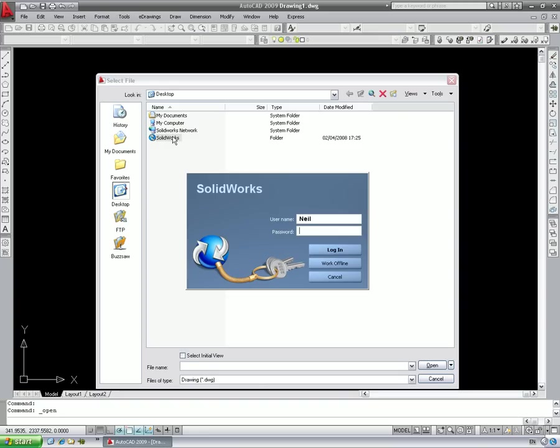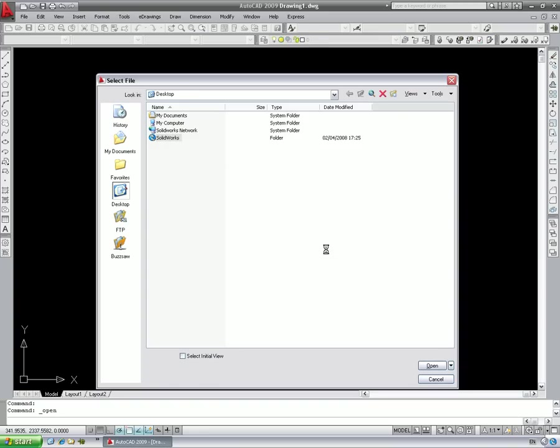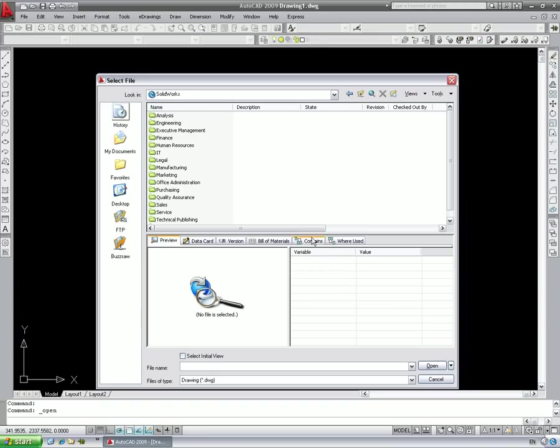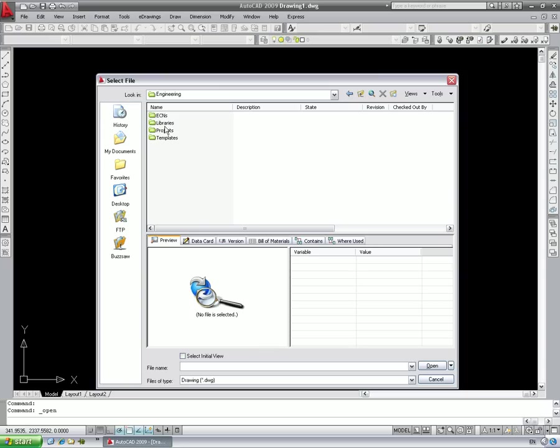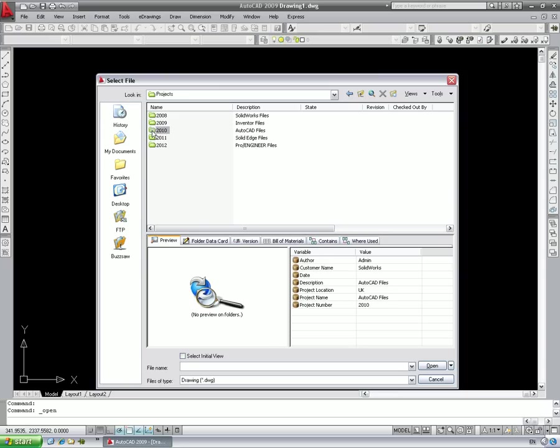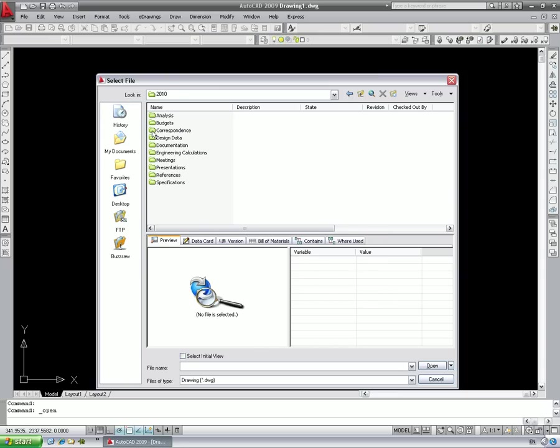The secure login, which can be controlled with Active Directory, provides protection from unauthorized file access. With full integration to Windows Explorer, data management the SOLIDWORKS way is transparent and simple to use.